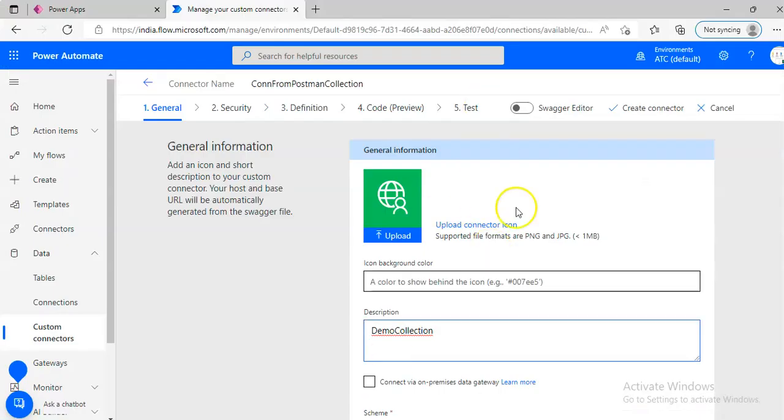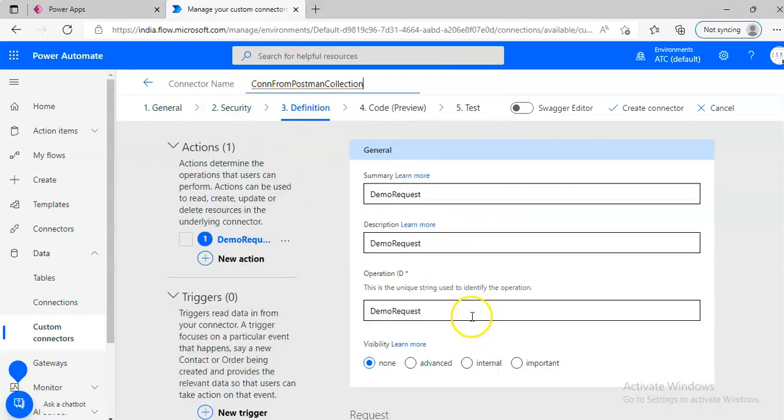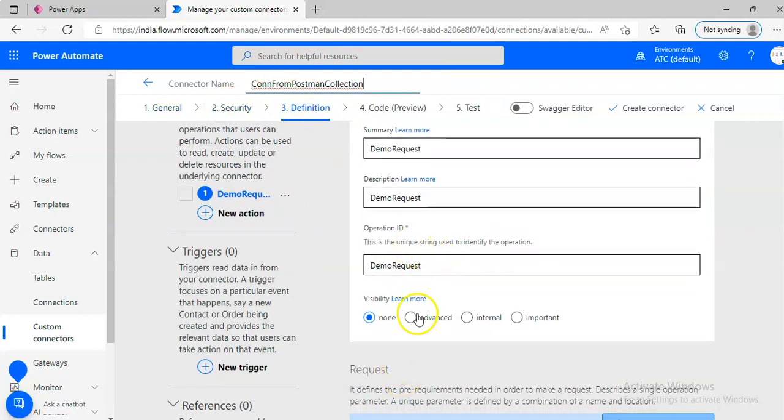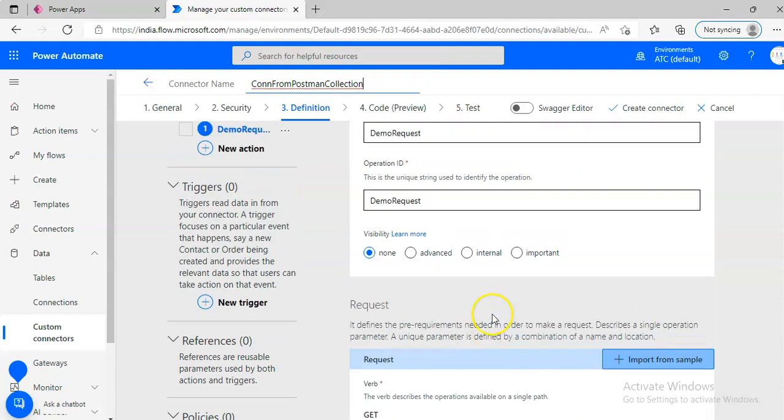Now we are creating the, see security, none, definition, demo request, see everything is here.